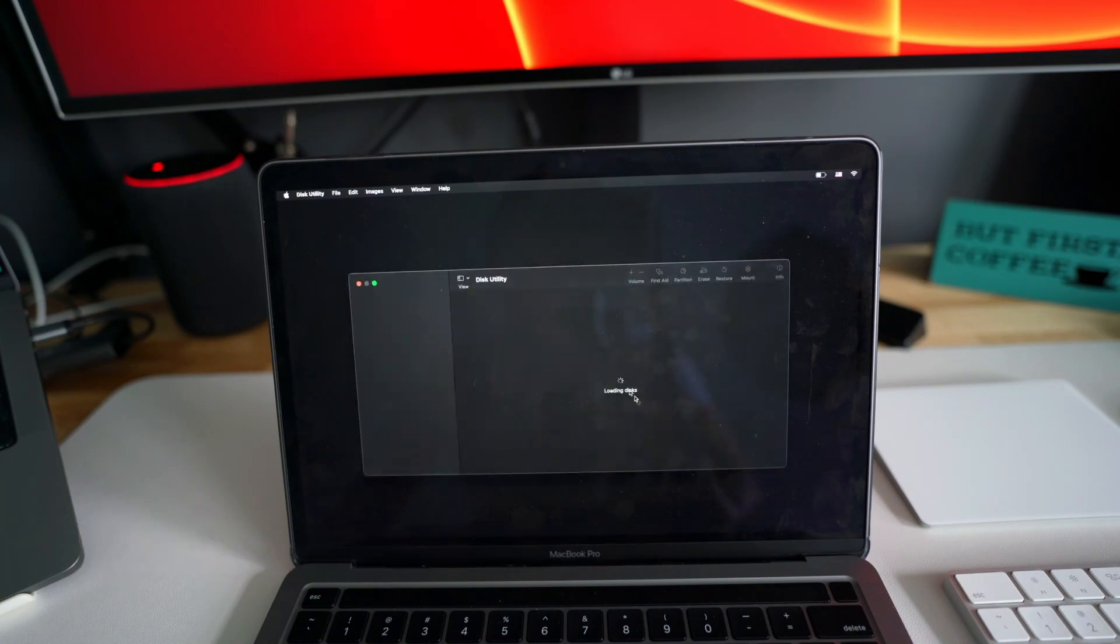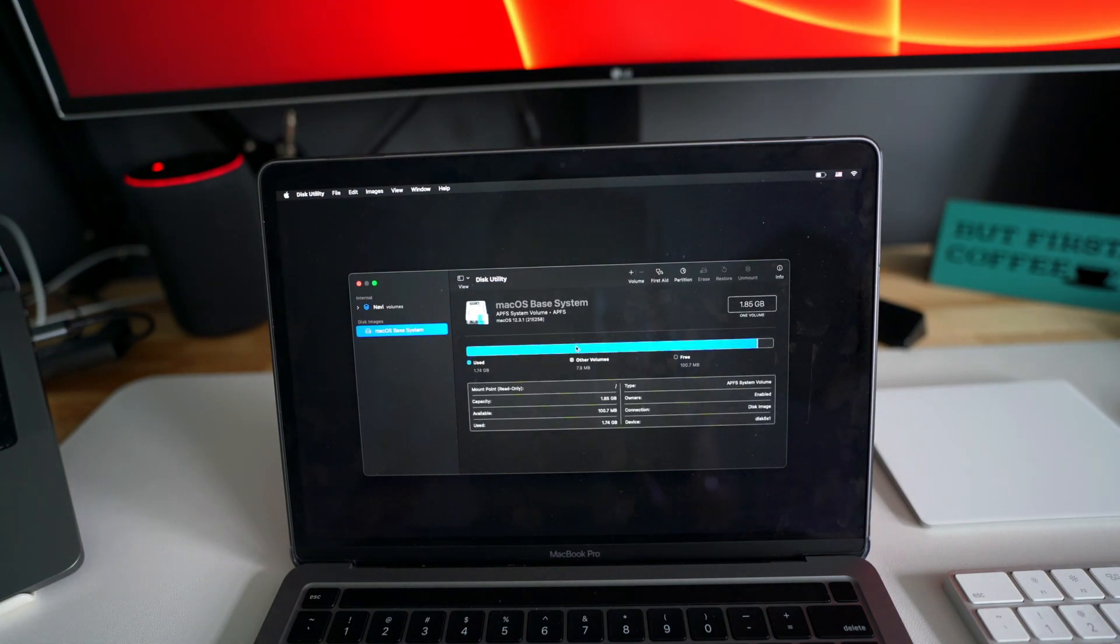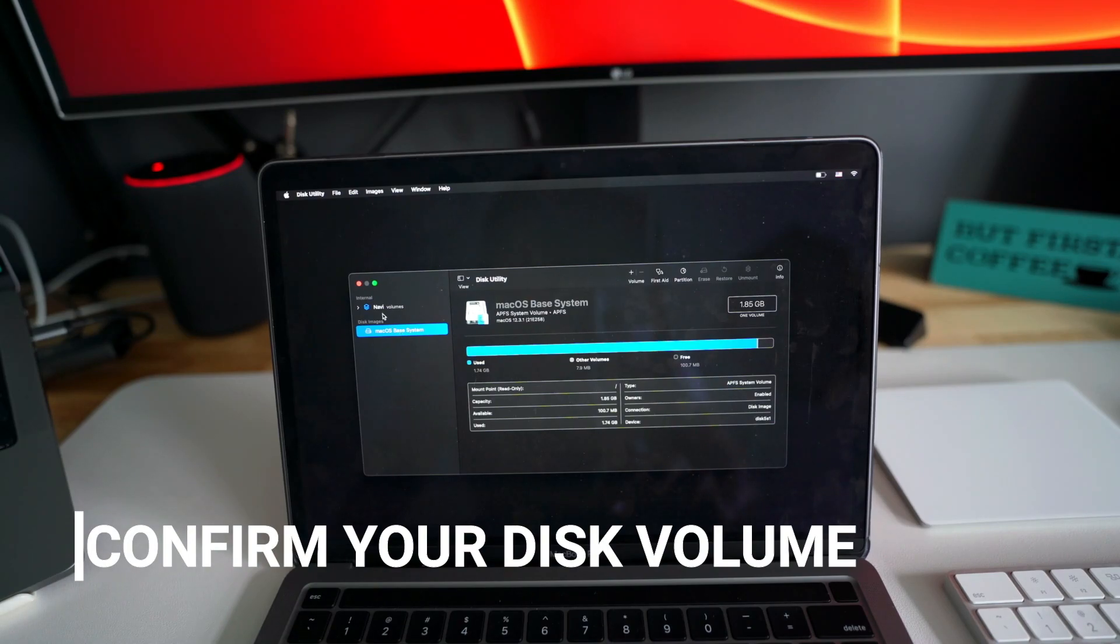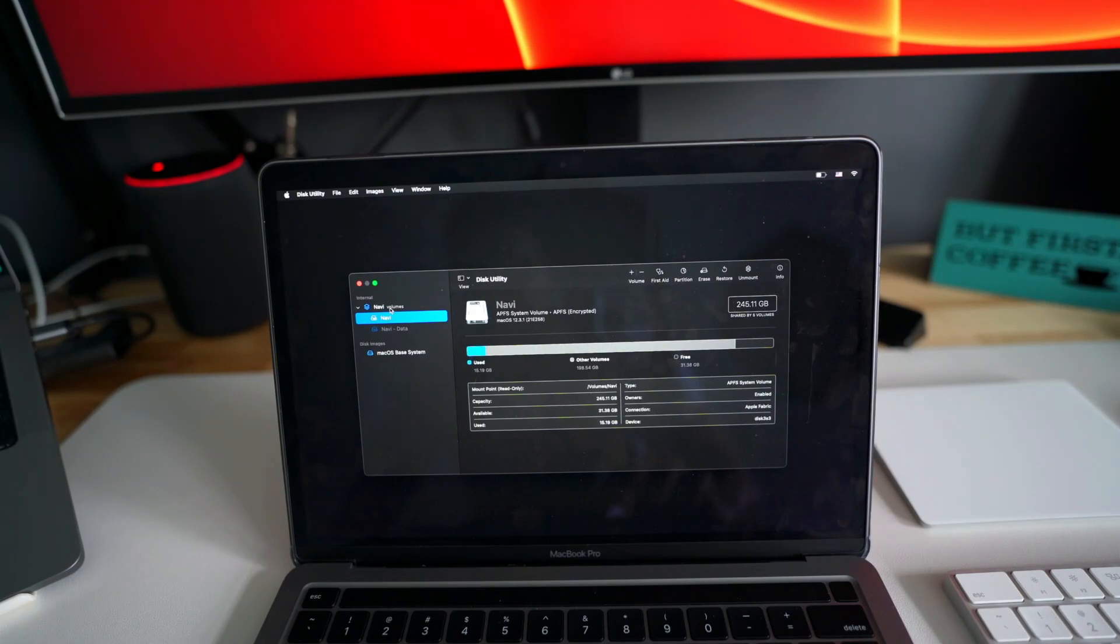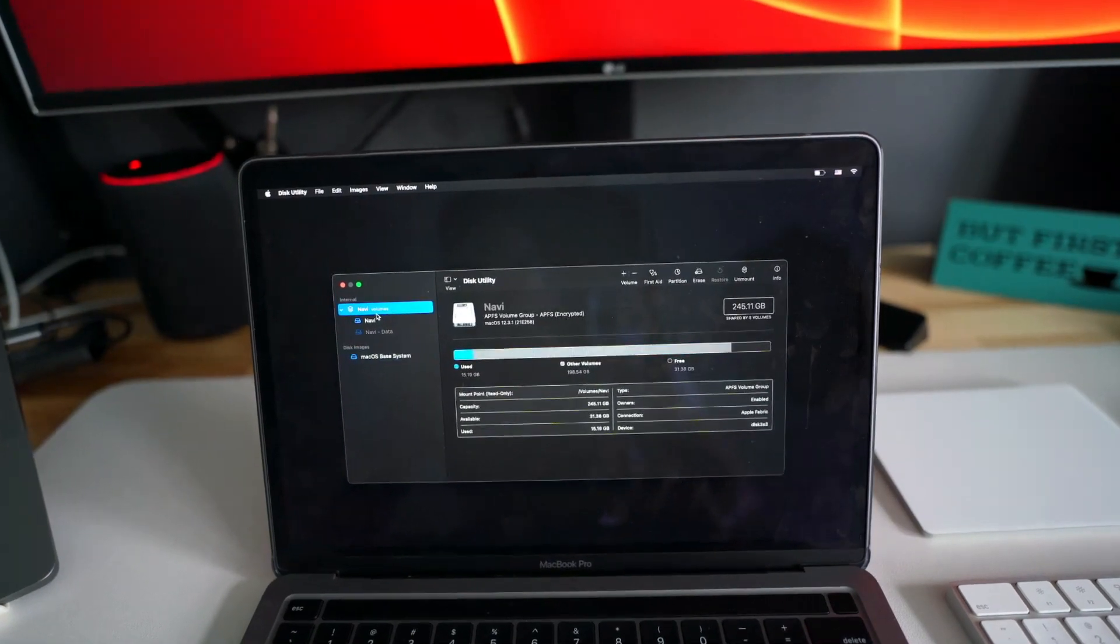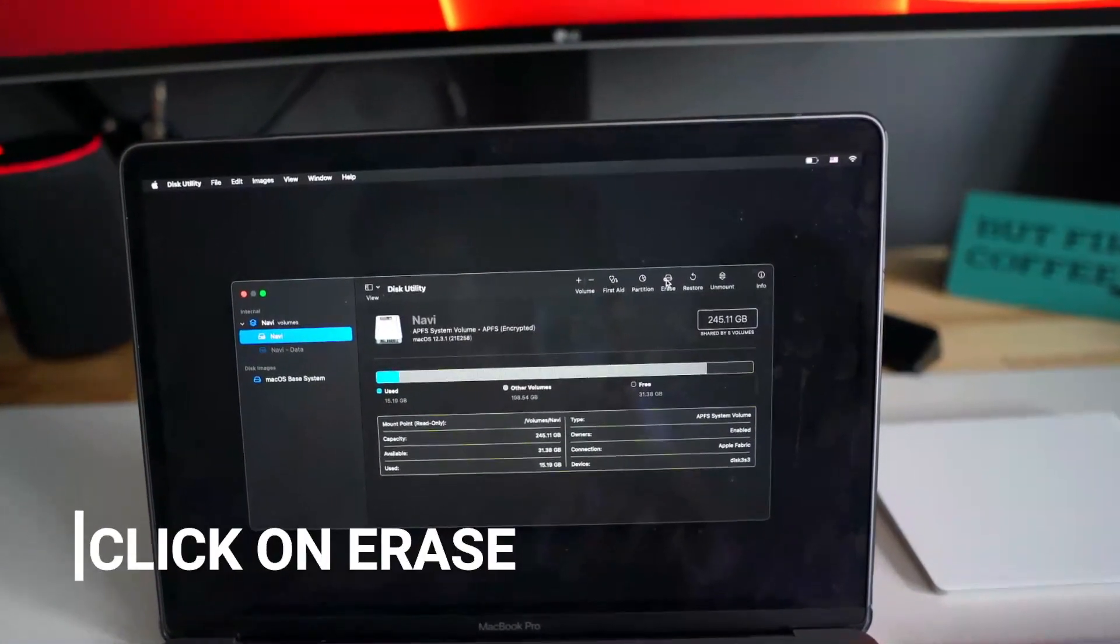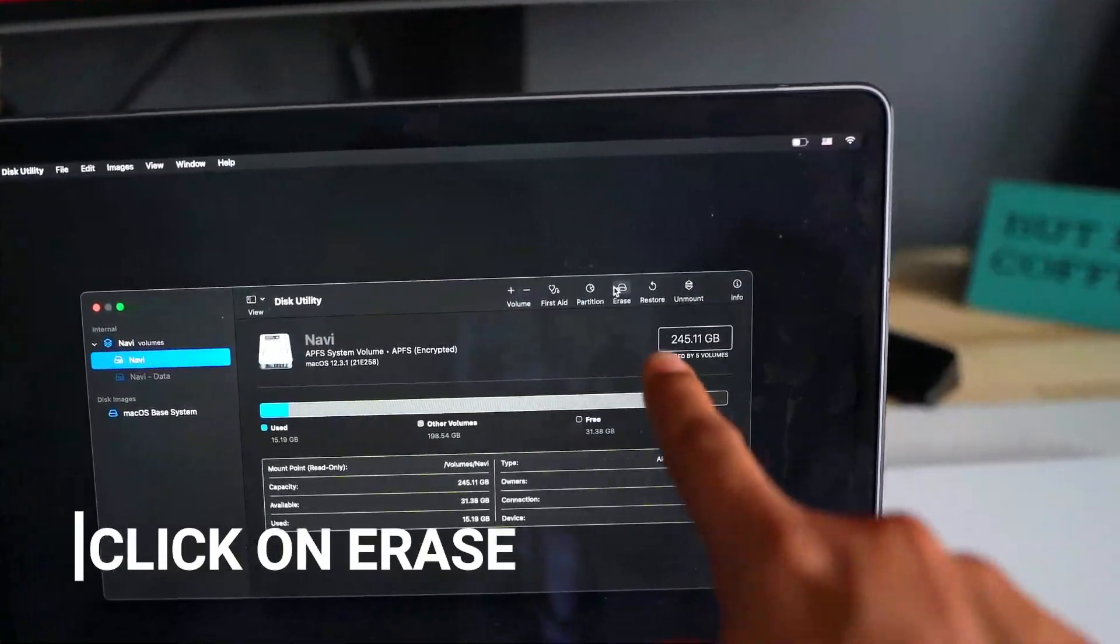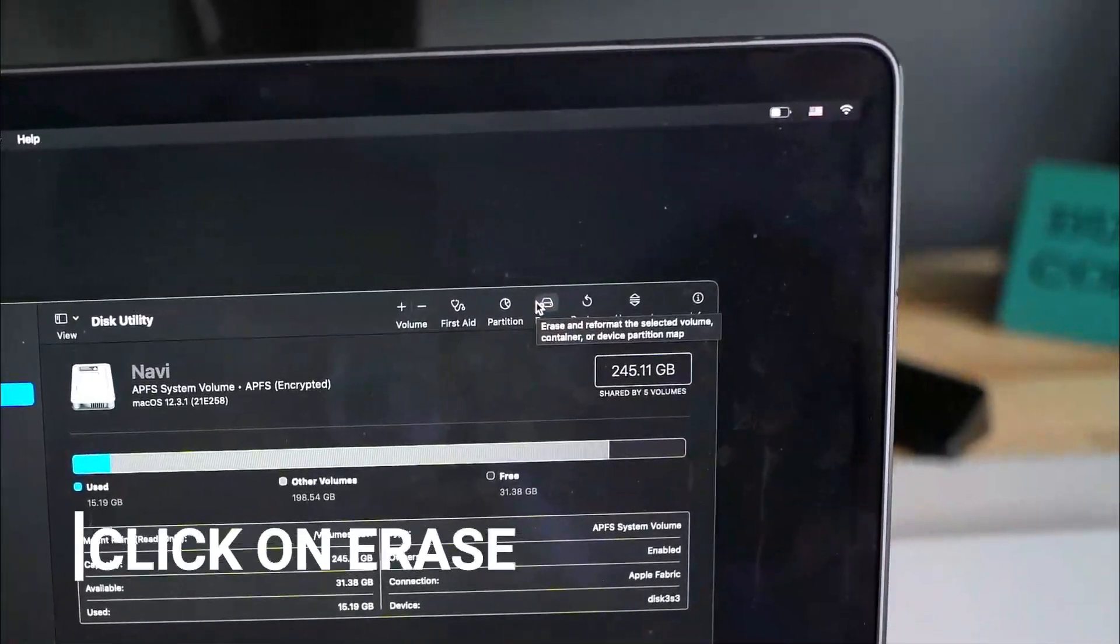What we want to do is completely wipe out or wipe off our hard disk or the memory that we have. So in our case, the volume that I have is this one. So what I'll do is I will click on erase.